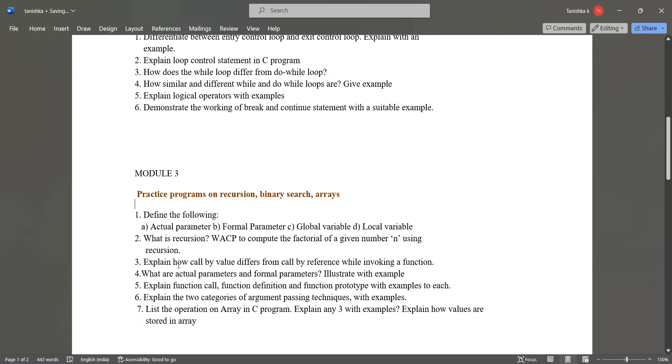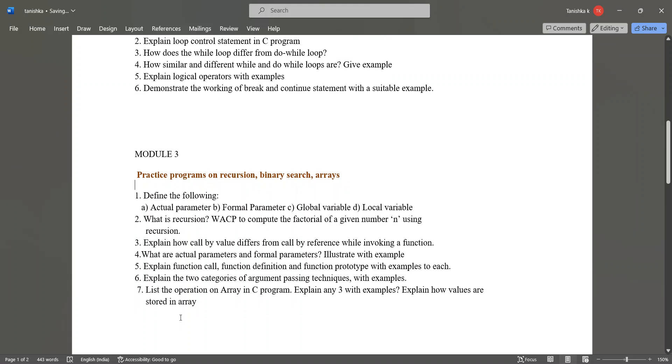Explain how call by value differs from call by reference while invoking a function. What are actual parameters and formal parameters, illustrate with example. Explain function call, function definition and function prototypes with examples to each. Explain the two categories of argument passing techniques with examples. List the operation on array in C program, explain any three with examples. Explain how values are stored in array. Seven questions are there, you can study any six questions.